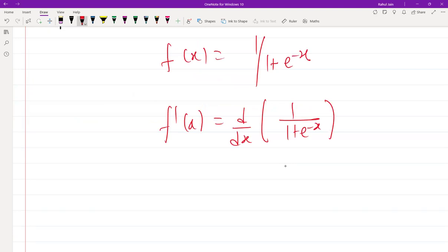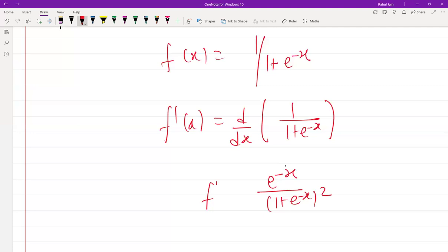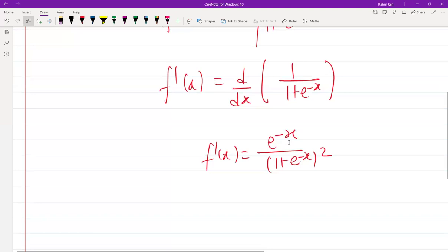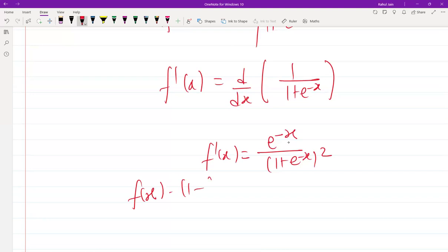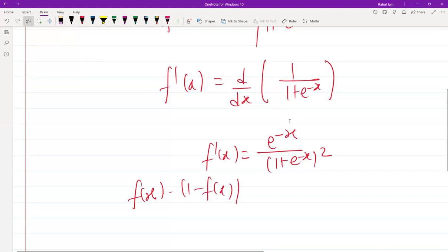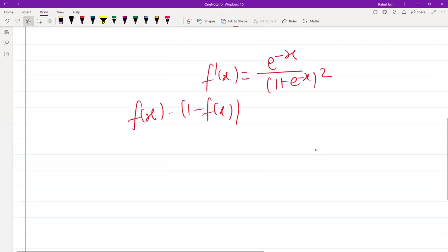Using the chain rule, we can rewrite f'(x) as e^(−x) divided by (1 + e^(−x))^2. Alternatively, using the identity, we can write it as f(x) · (1 − f(x)).